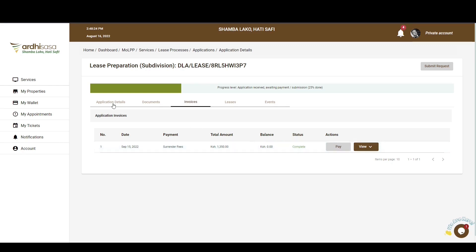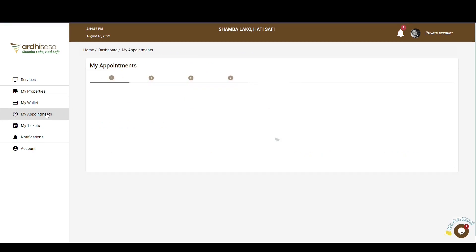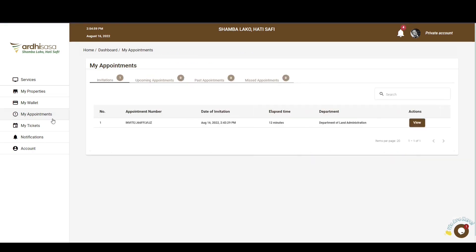As captured on the Application Details page, your next step will be to surrender your current mother title document. At this point, a ticket and an invite will have automatically been created by the system to enable you to surrender the title. To access the invite, navigate to the My Appointments tab on the left panel. Here there are four distinct tabs: Invitations, Upcoming Appointments, Past Appointments, and Missed Appointments.